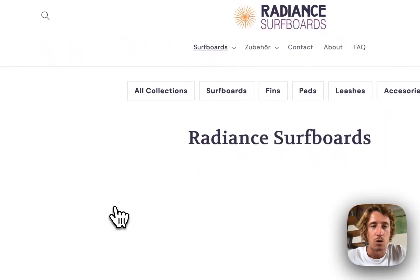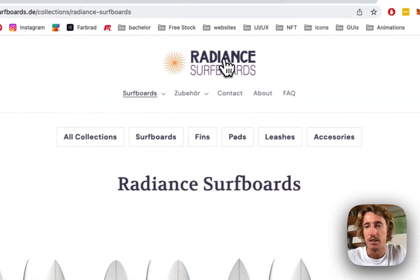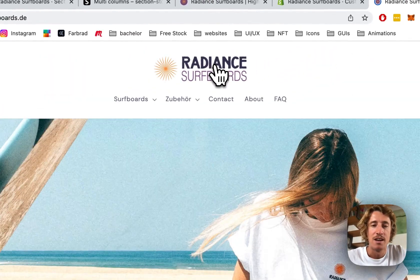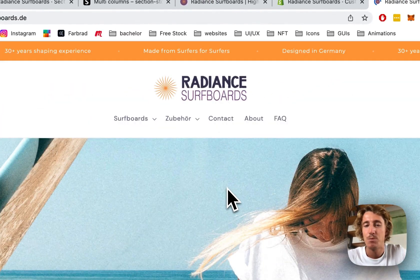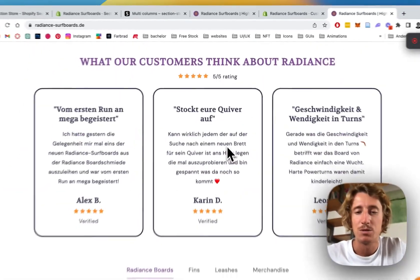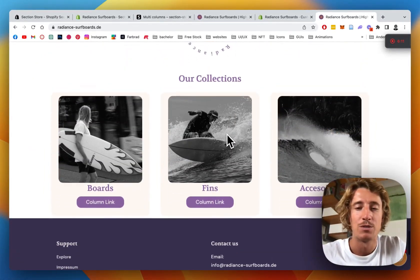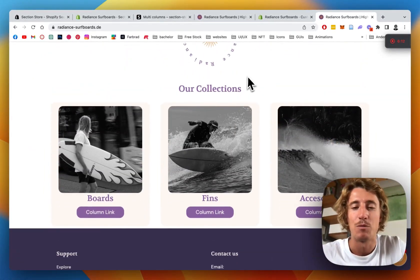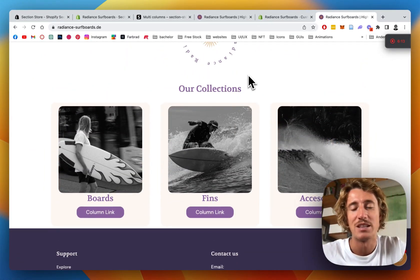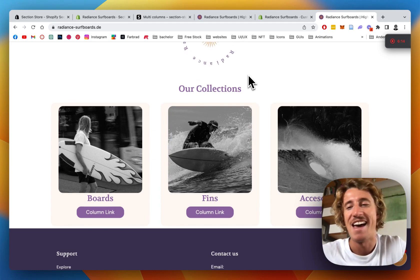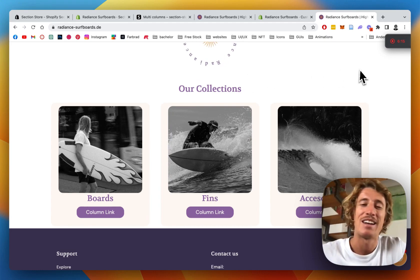And the link is working as well. It's linking to the collection. And that pretty much brings us to the end of the video. I hope you guys found that useful and hopefully have some fun with this section. And yeah, peace out and have a good one.